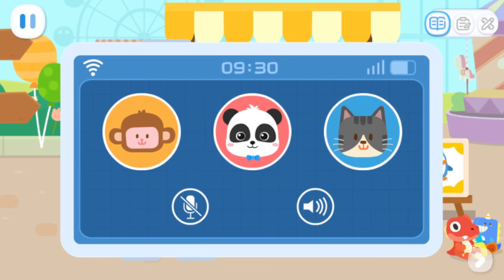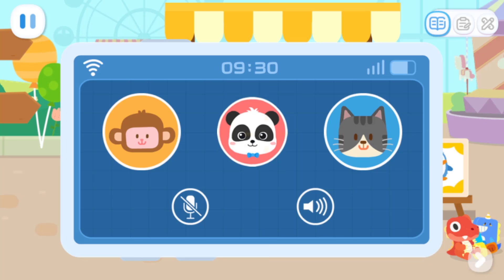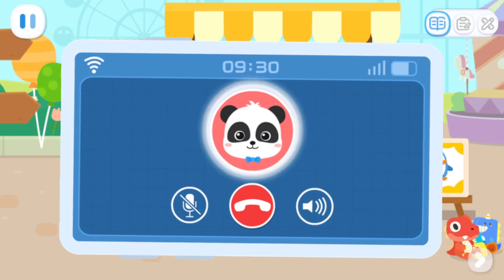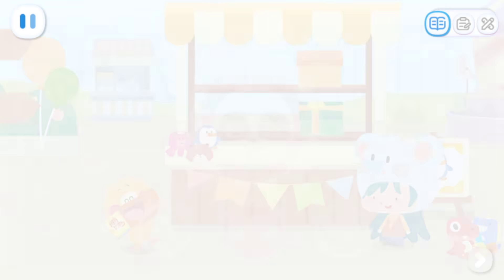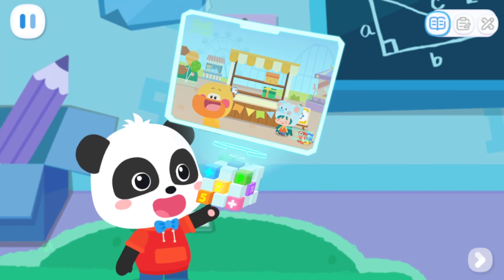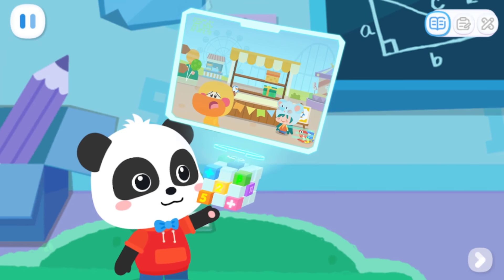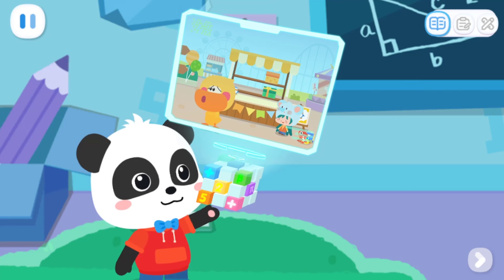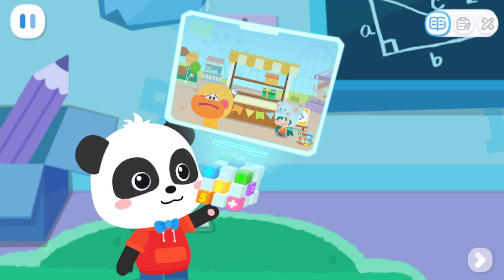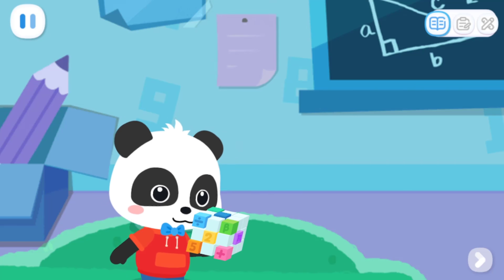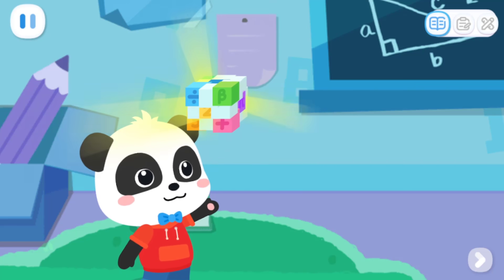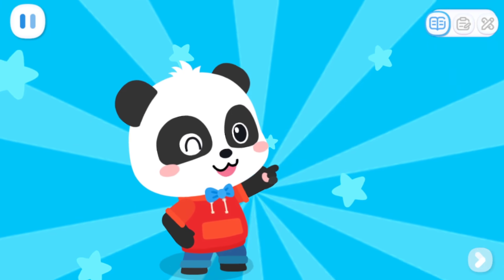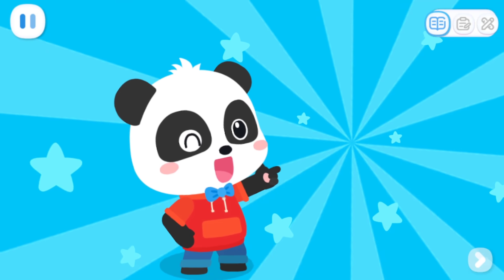Tap on Kiki and call him. Hello, Quacky. Kiki, I have a problem at the amusement park. Please come and help me. No problem, I'll be right there. Hi! The world is fun. Let's go explore.